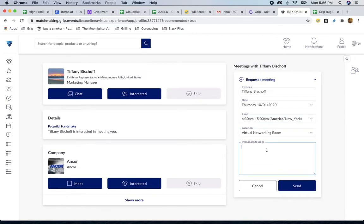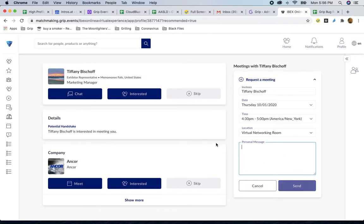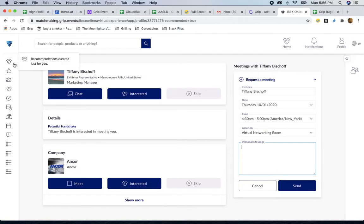Lastly, you also have the ability to send messages. So if you want to break the ice, or give more information about yourself, here's where you'll do that. When you're done, just hit send, and that is where your meeting requests will go.